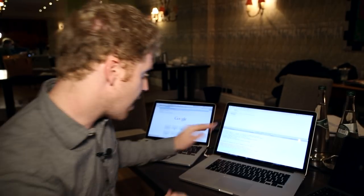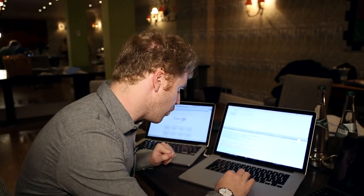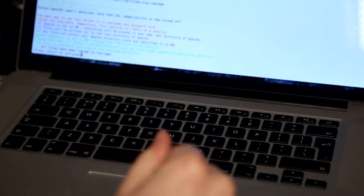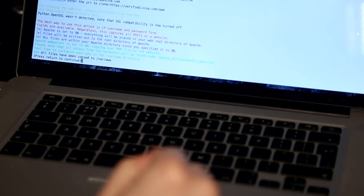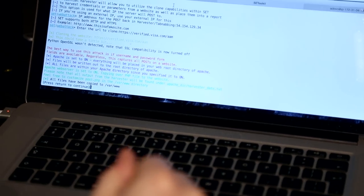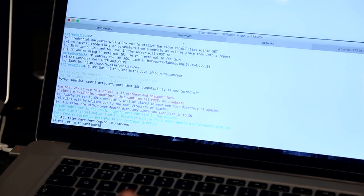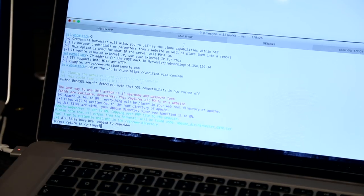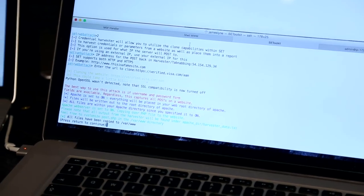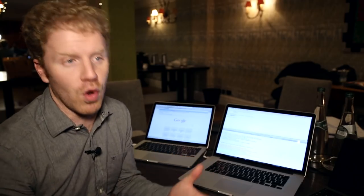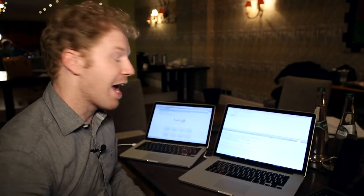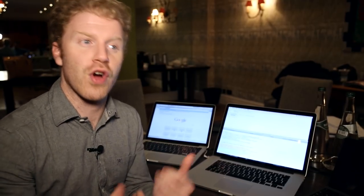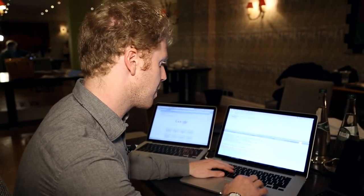In this case, I've cloned the verified by Visa page, one of many web pages that we could do this to. It's not really about Visa. It could be MasterCard, Google, any other web page. I'm going to create a phishing clone to try and get people to provide their details.